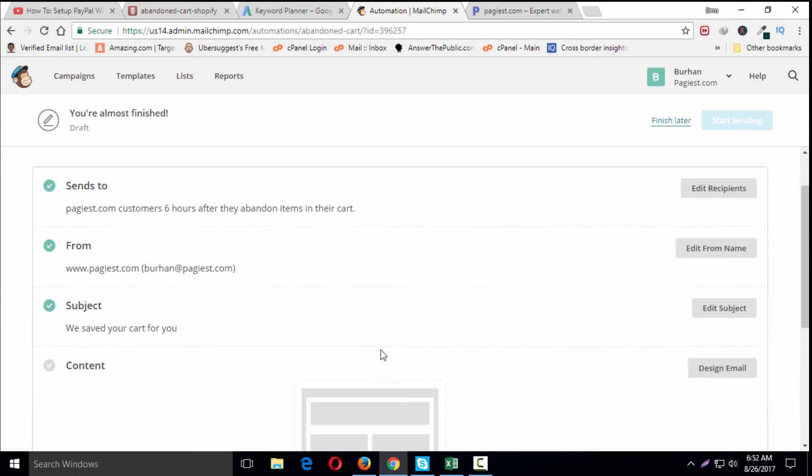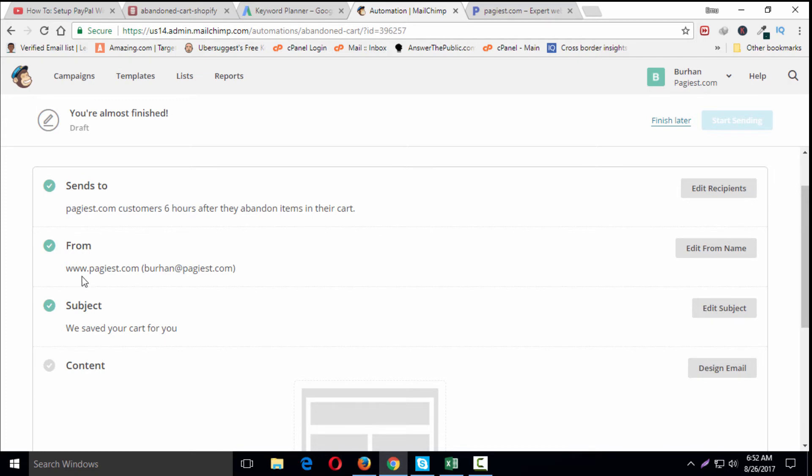We need to review the checklist and make any necessary changes to our automation, like from name, email address, subject line, and sending delay. We're going to send this abandoned cart email for pages.com from the website address. Here is the email ID, and the subject line is 'We saved your cart for you.'